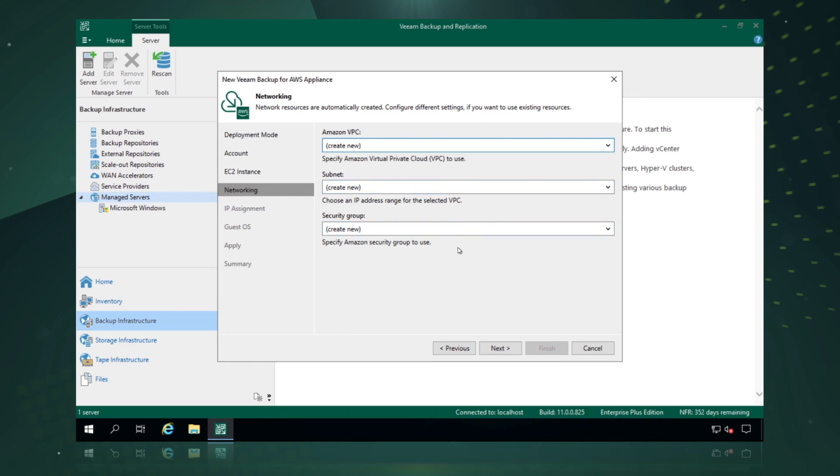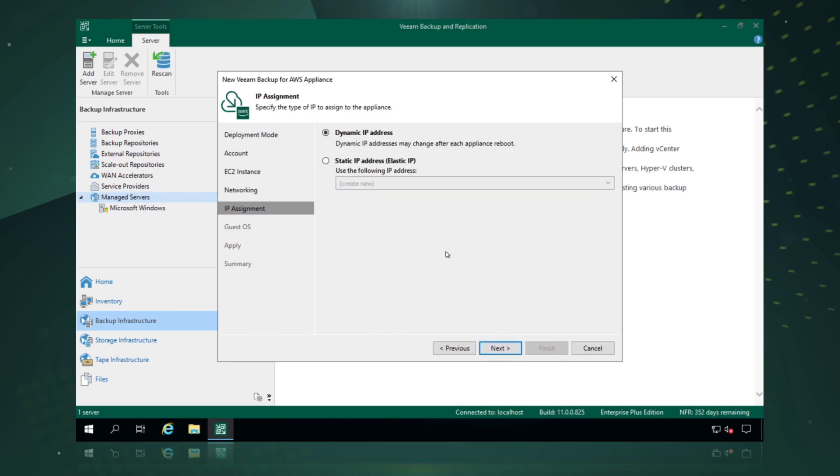But for this instance we're just going to say create new, and Veeam Backup and Replication will go and create everything that we need and configure all the networking we need for this to work. We have the option of picking either dynamic or static IP addresses. For this instance we're just going to simply pick dynamic.